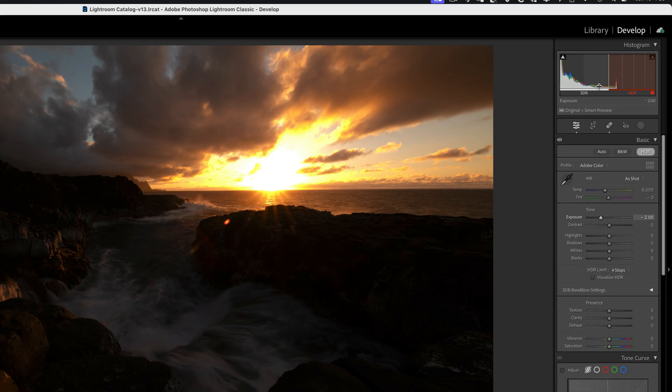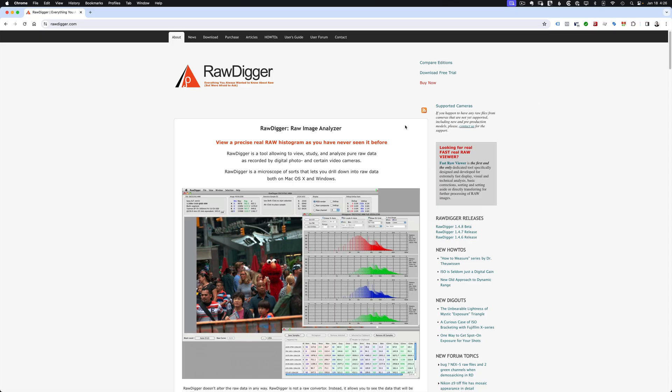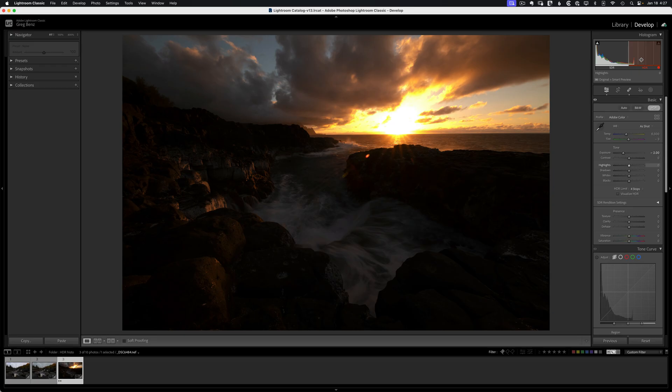If you want to see a true raw histogram, then I recommend taking a look at a program called RawDigger, which will display the actual data of your raw file. That's another way you can go even deeper on this. But let's come back to the HDR histogram in Lightroom, and I want to illustrate one other point here.